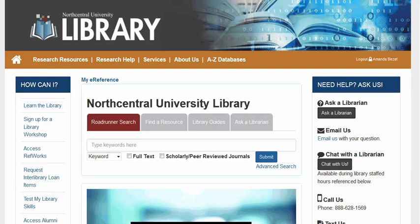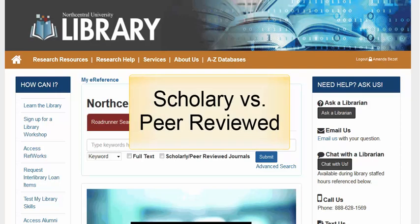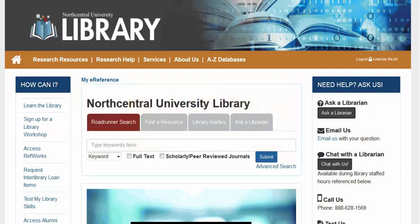Welcome to the library. In this quick tutorial, we'll review the difference between scholarly and peer-reviewed journals and demonstrate how to limit our search results to these types of publications. We will also demonstrate how to determine if a particular journal is peer-reviewed using the Ulrichsweb database. Finally, we will talk briefly about additional characteristics of scholarly journal articles.